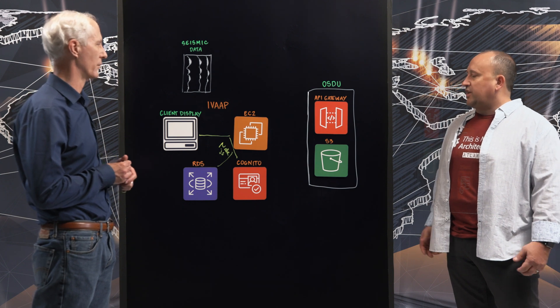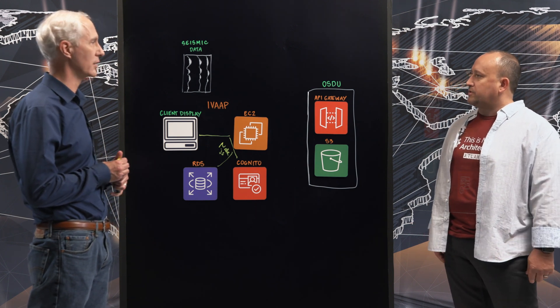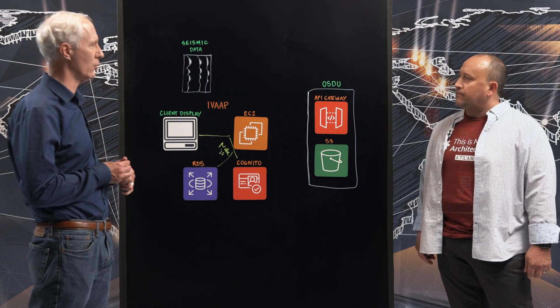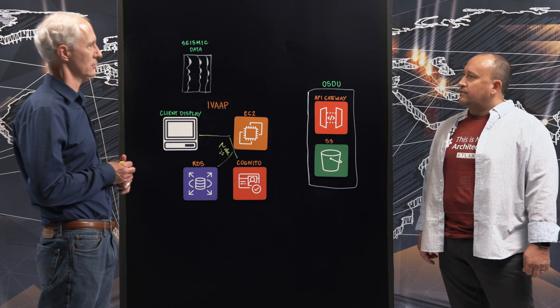And this also keeps track of what users have access to what. Almost like groups and policies around the service. Exactly. It's a role-based access control. Great.